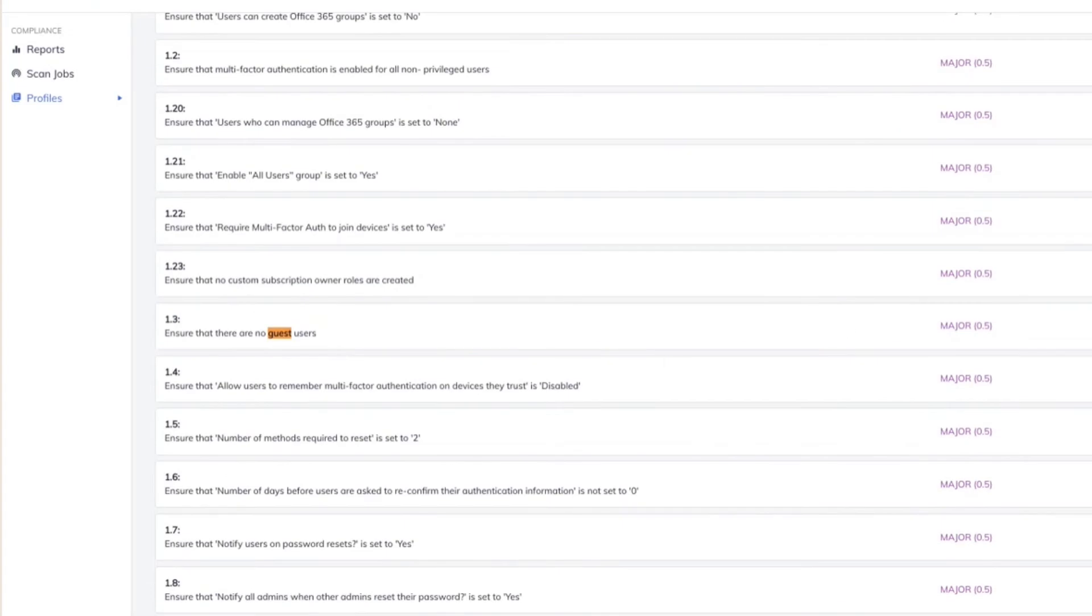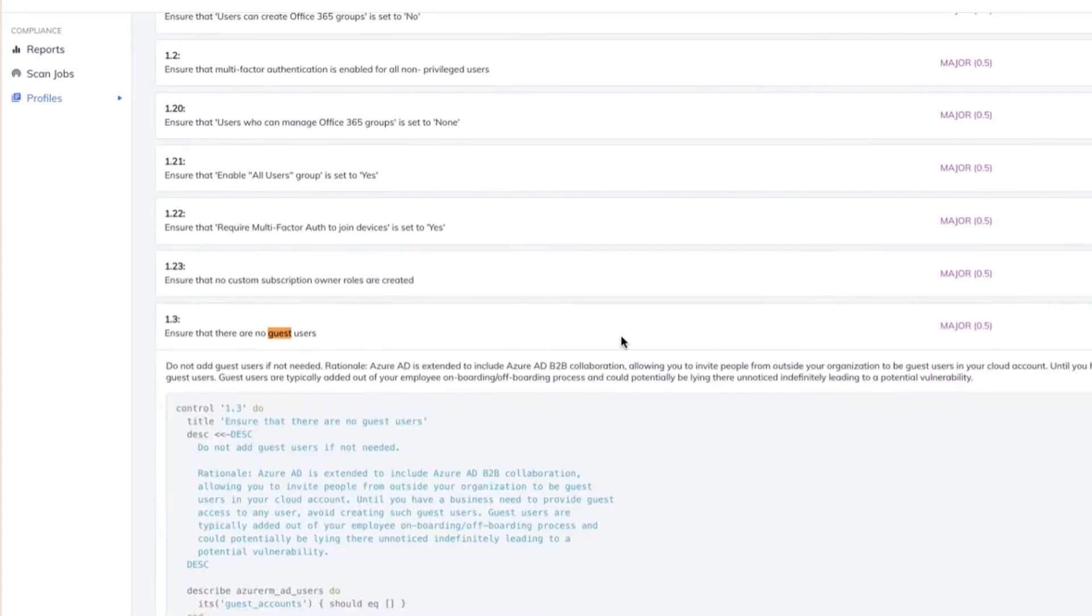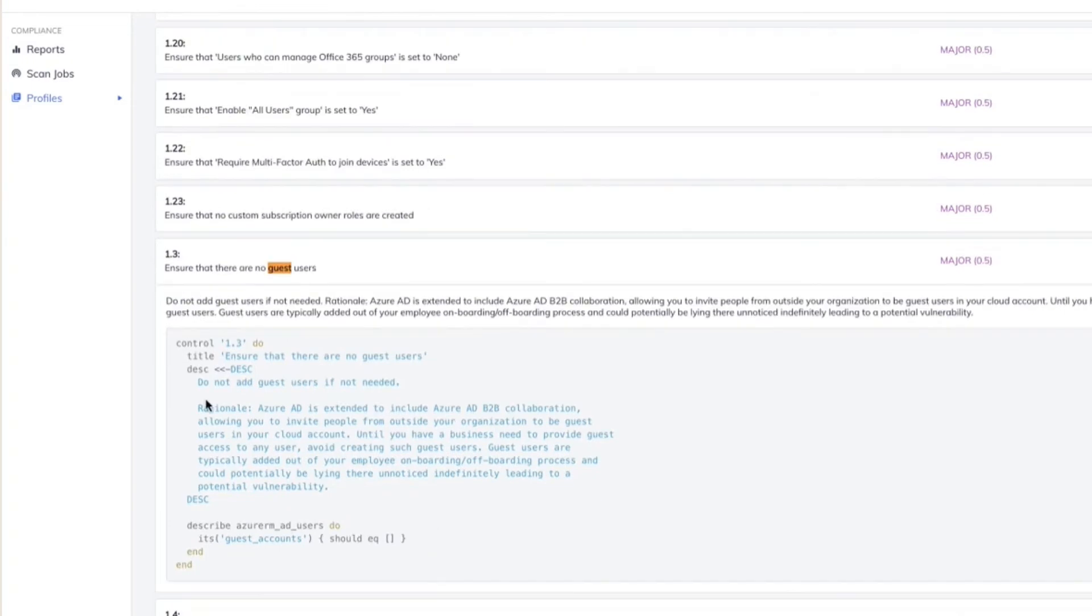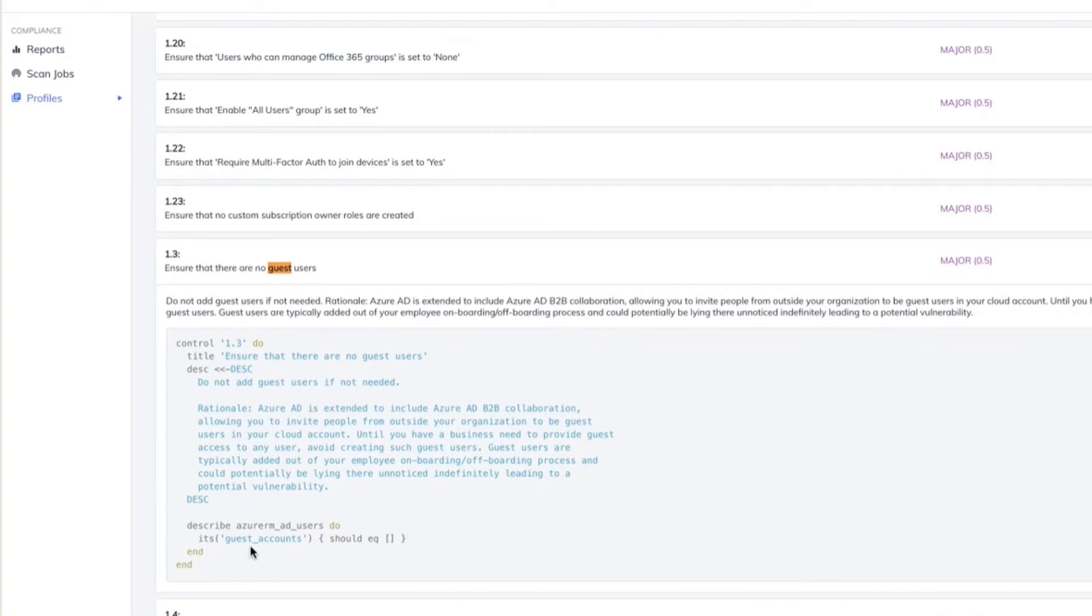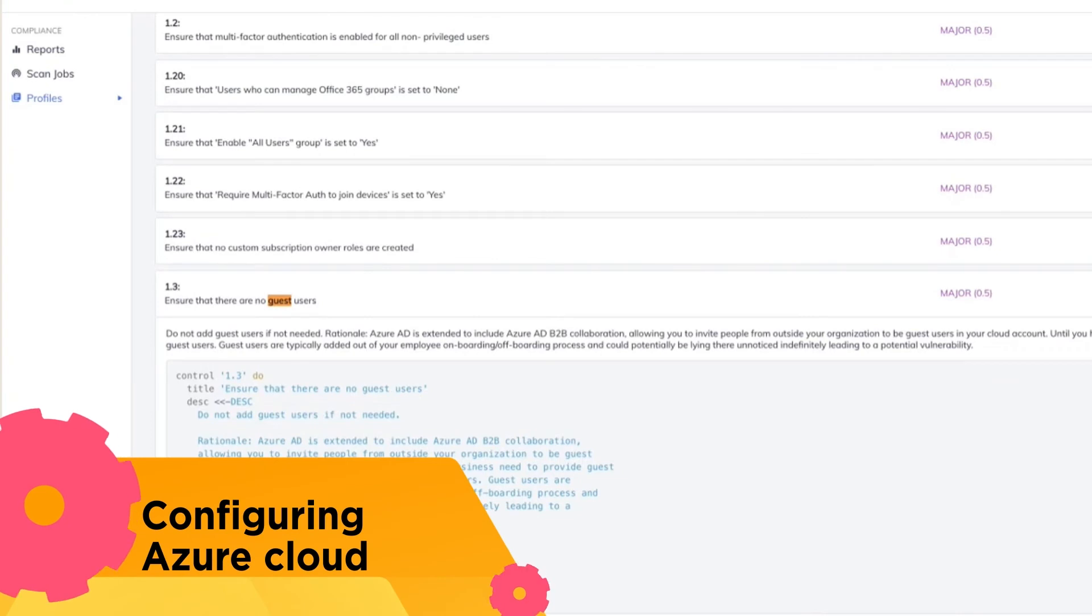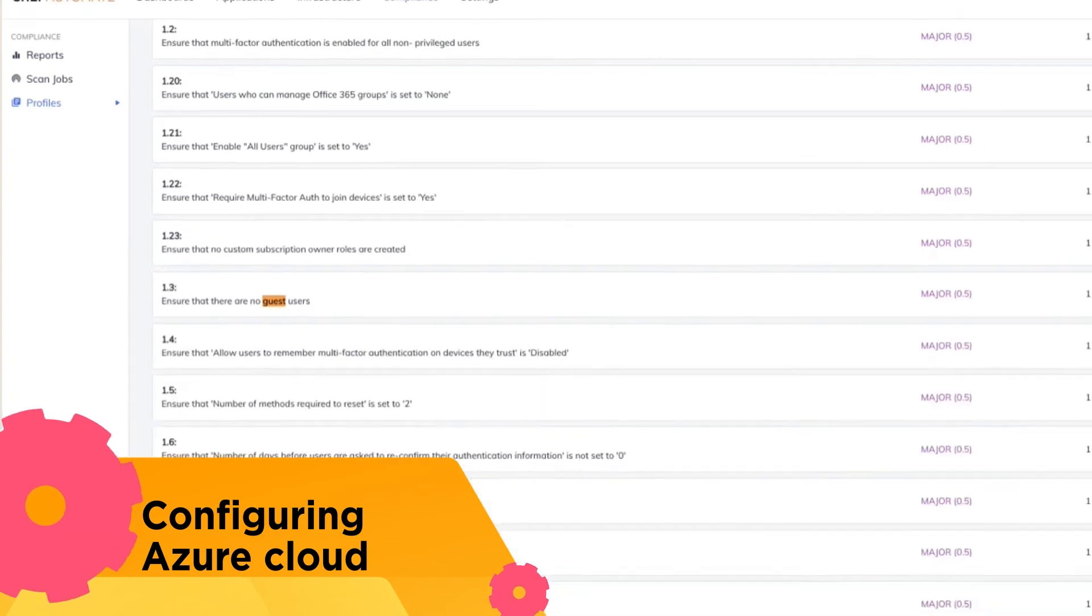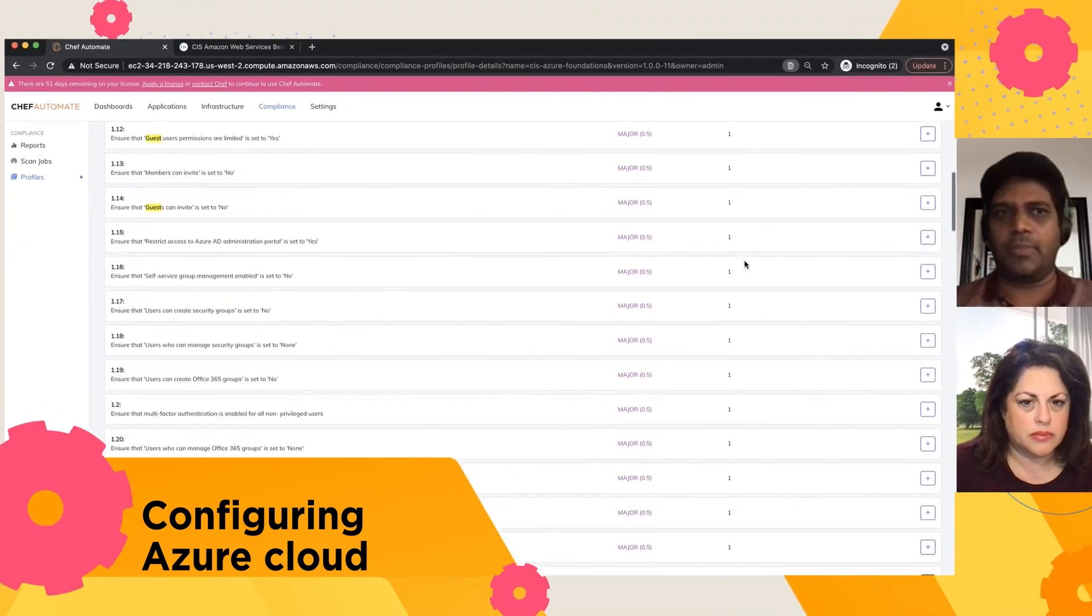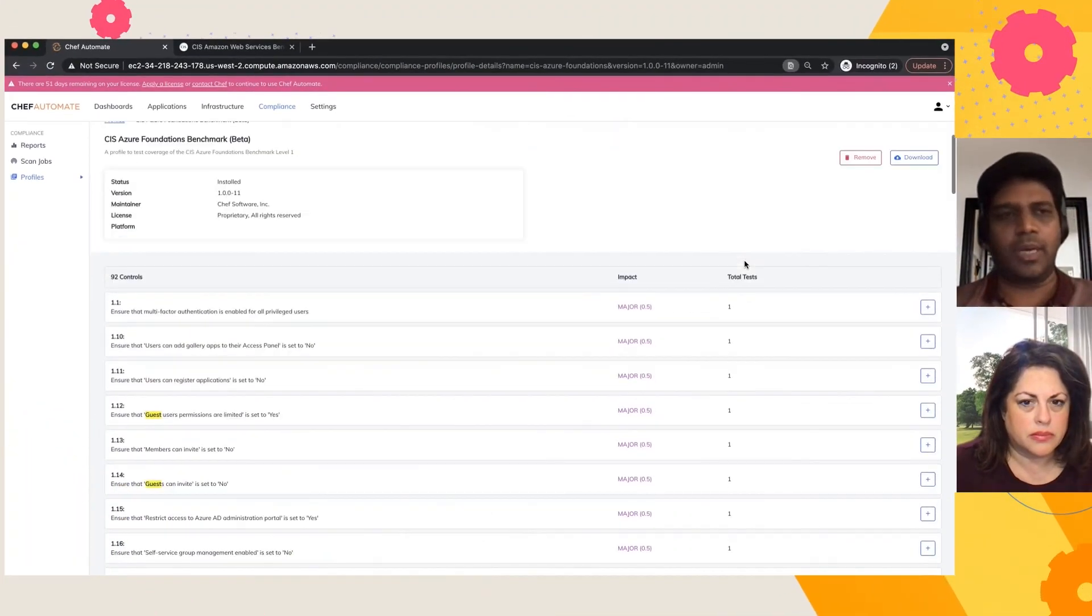So let me take you through one of the examples here. So I have this control which basically looks for guest users in Azure Active Directory account. And what this check does is, since Azure Active Directory, what we do here is the InSpec code, which runs at the backend and iterates through each of the users within your Azure Active Directory, and flags an error as part of your Azure AD. So this is just one of the examples for the Azure CIS benchmark.